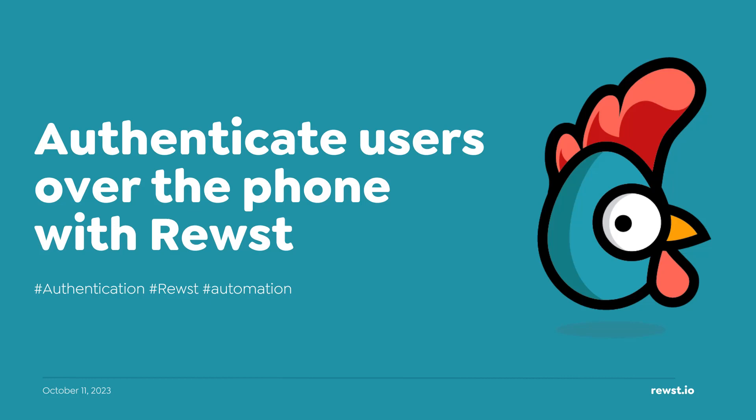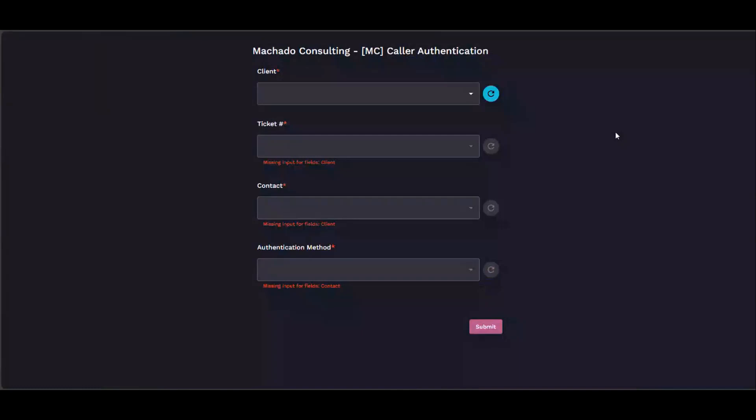This came out of a need to authenticate people over the phone, whether they're calling about a password reset, user creation, or something that we would want to authenticate them for.